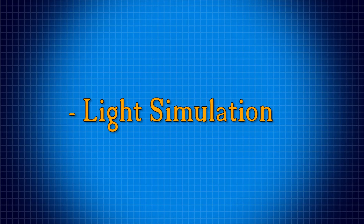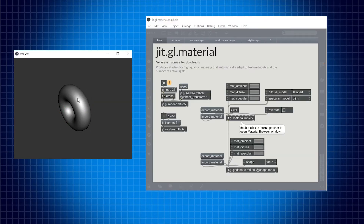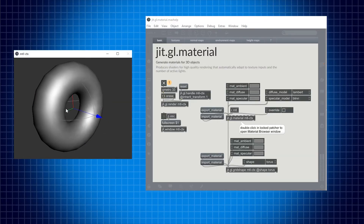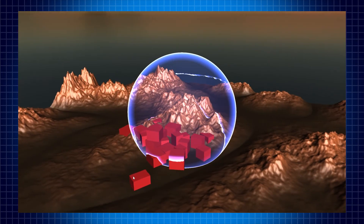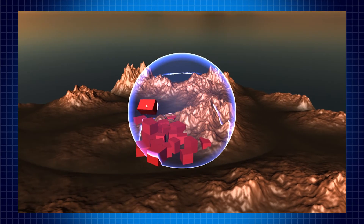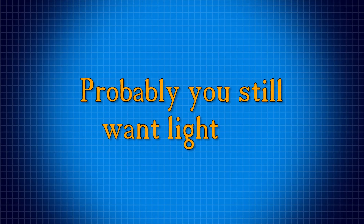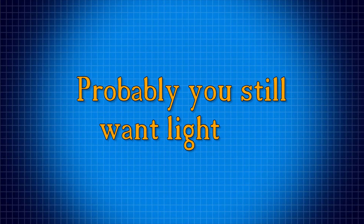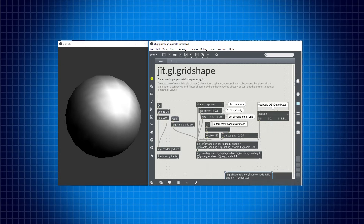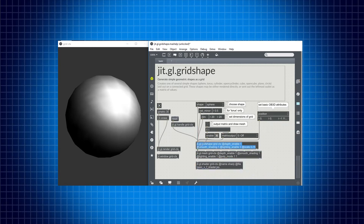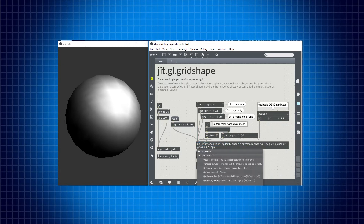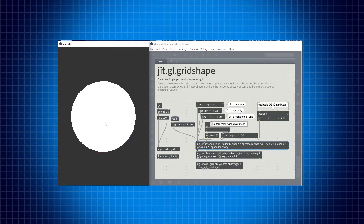You could ask yourself: why do I need to recreate the light simulation when I already have objects like JITGL material that already give me a nice light for my objects? Well, the answer is that if you want to implement some other shader effects like depth comparison to achieve some special effect, you may also want that your object is still illuminated. And if you attach a shader to a geometry, all the default light calculations that the fixed pipeline does are not performed anymore, so we need to recreate them manually inside the shader ourselves.